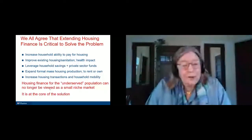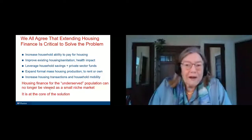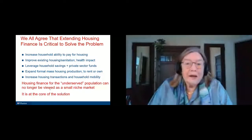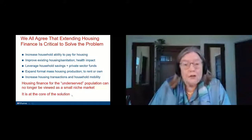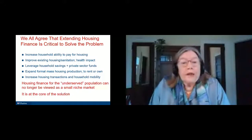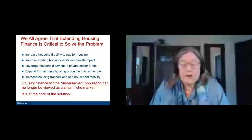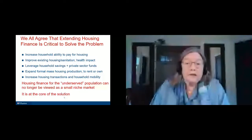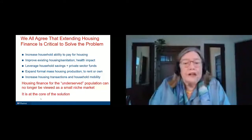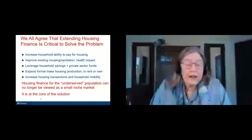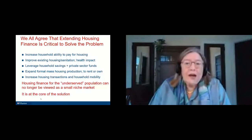And we all agree that housing finance is the critical piece. It increases the affordability to pay and to improve existing housing if you can get access to a home improvement loan. It leverages housing, and without finance we don't have mass housing coming into the market. So housing finance is no longer a little niche market that we can ignore — it is the core of the housing solution.